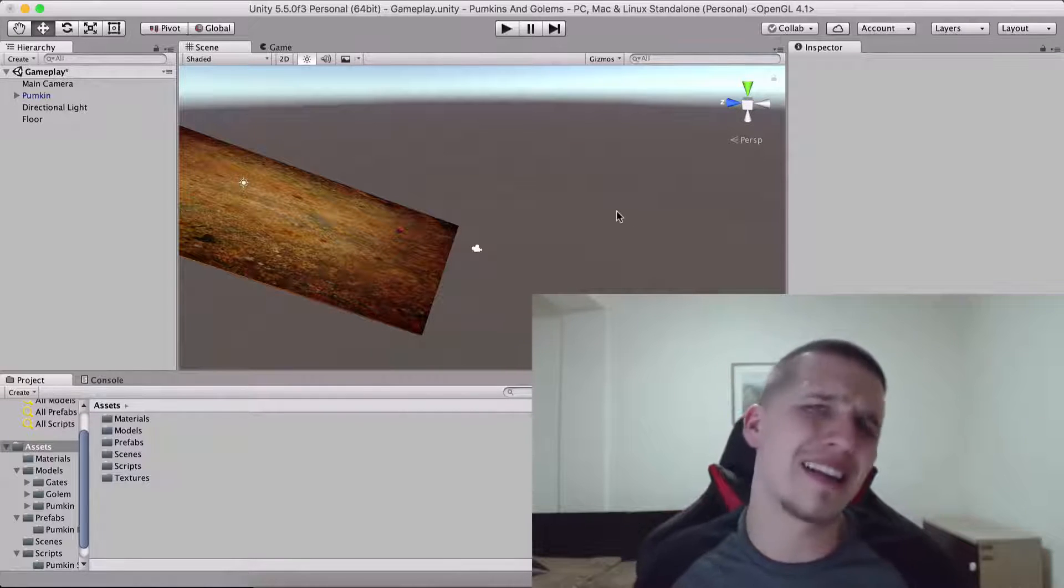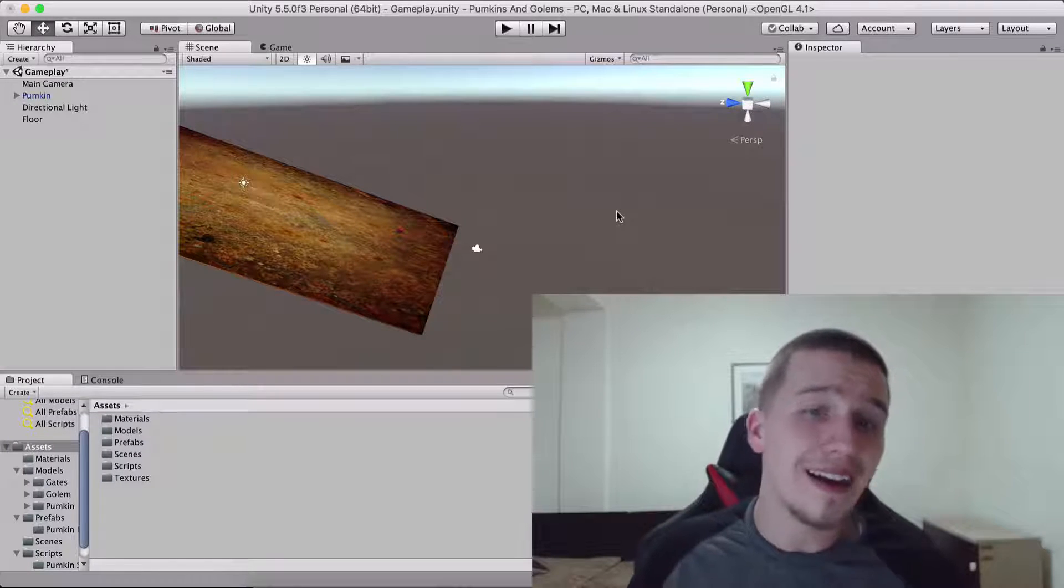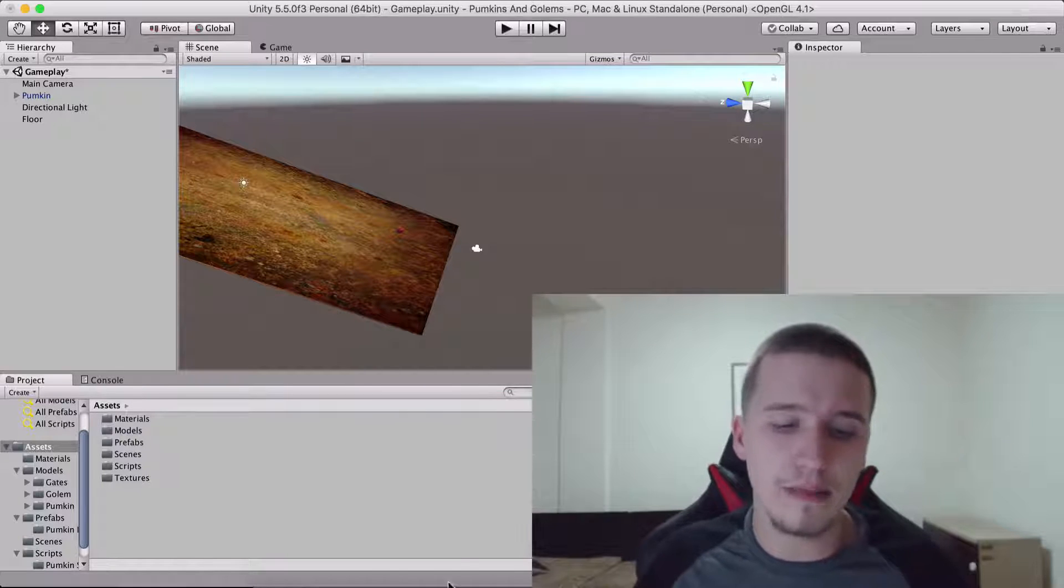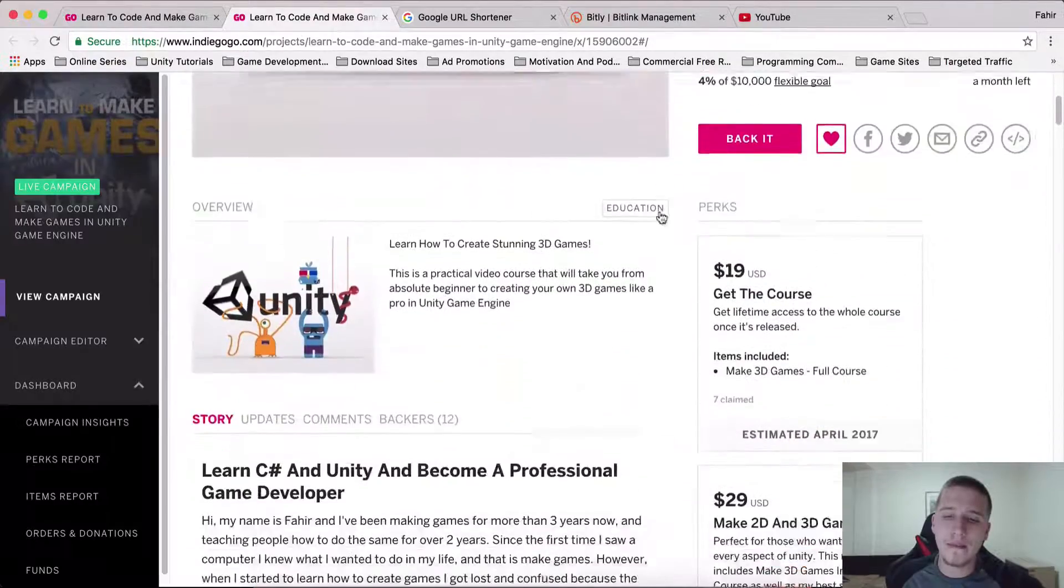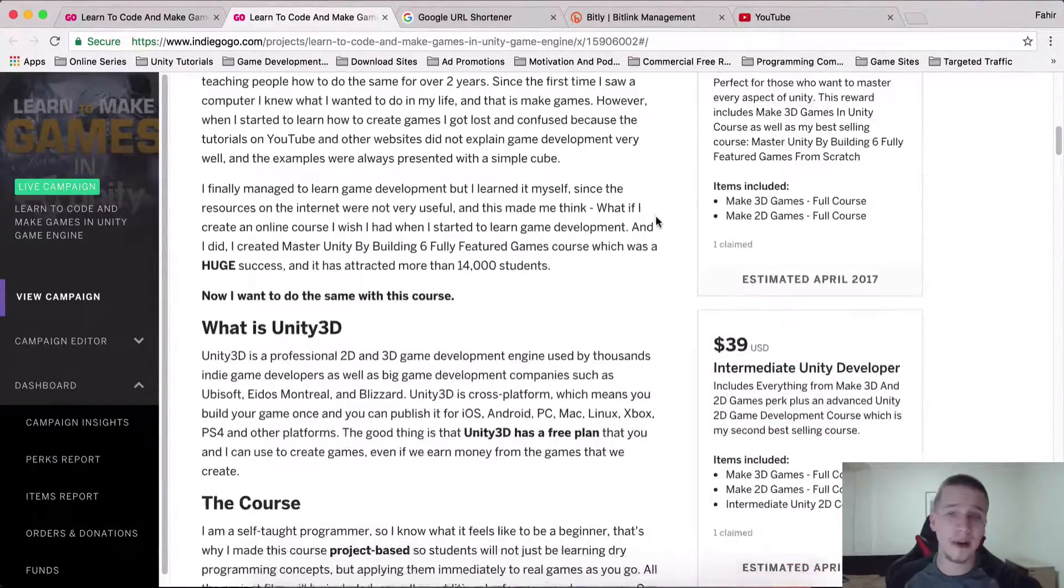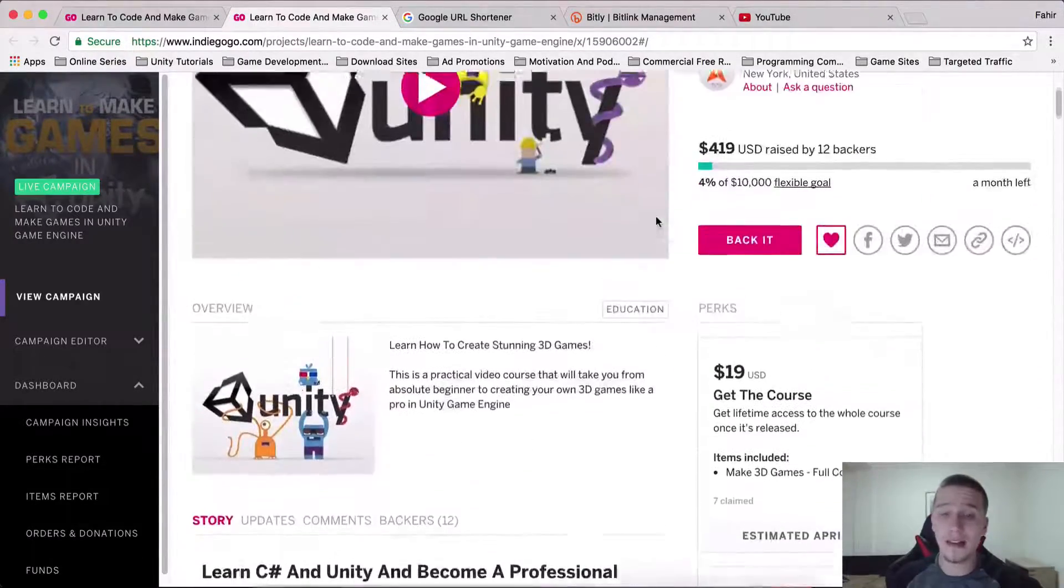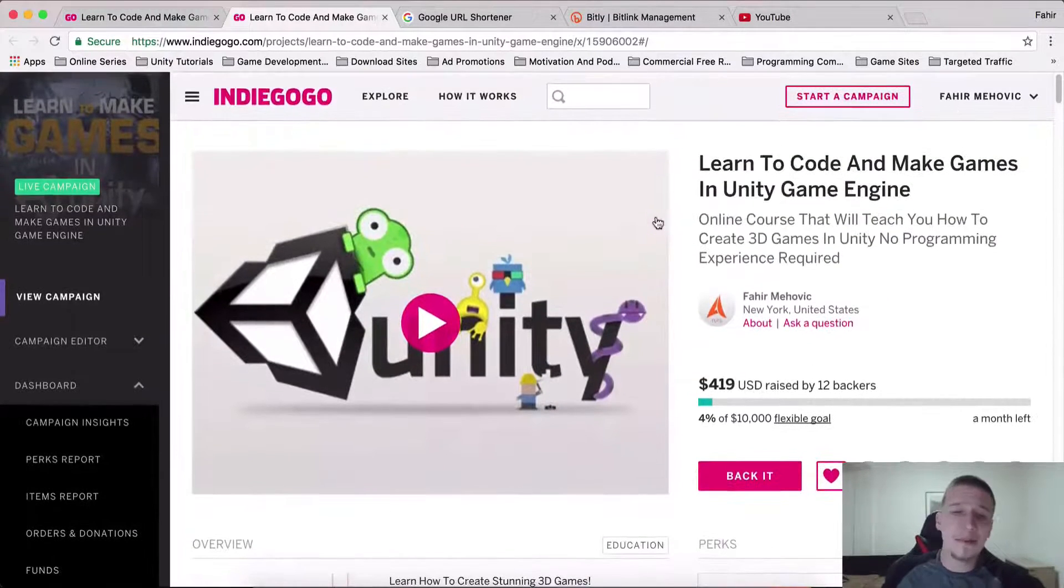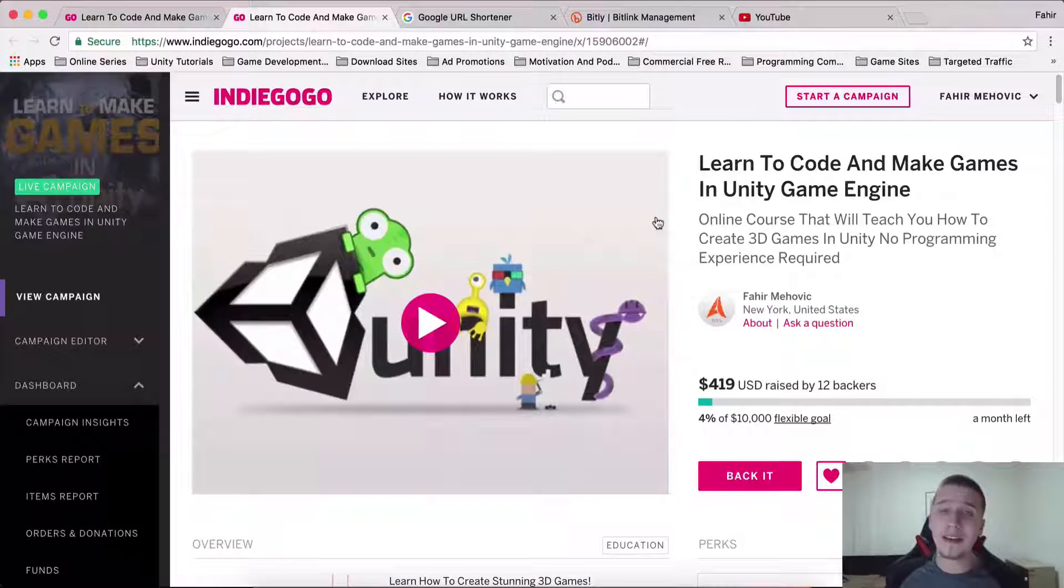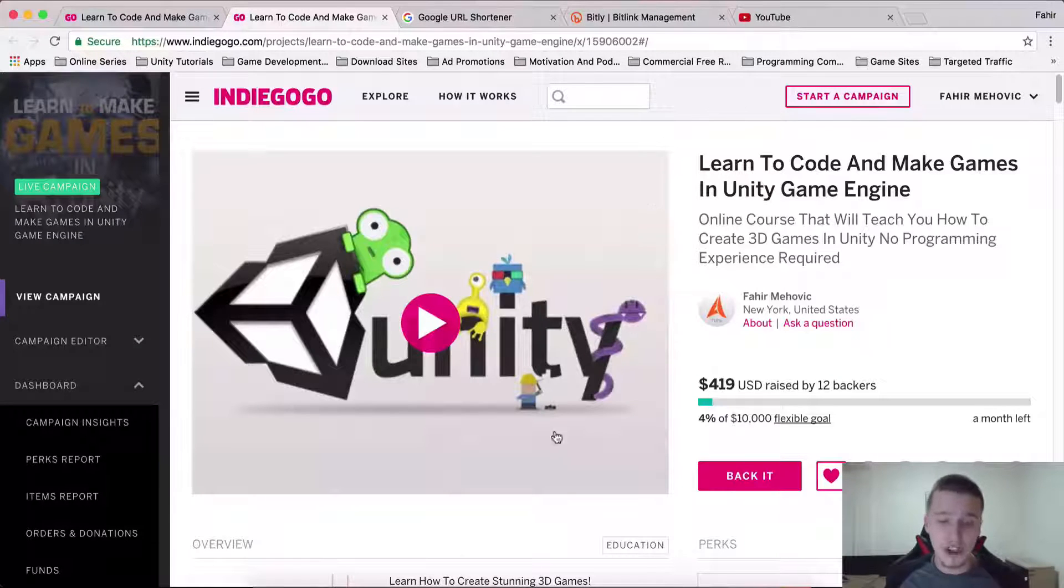What is up guys, Fahir here from awesometudes.com and we are back with more tutorials. You know what is gonna come when I create my tutorials, I need to promote something. So here you have the Indiegogo campaign for the best online course.